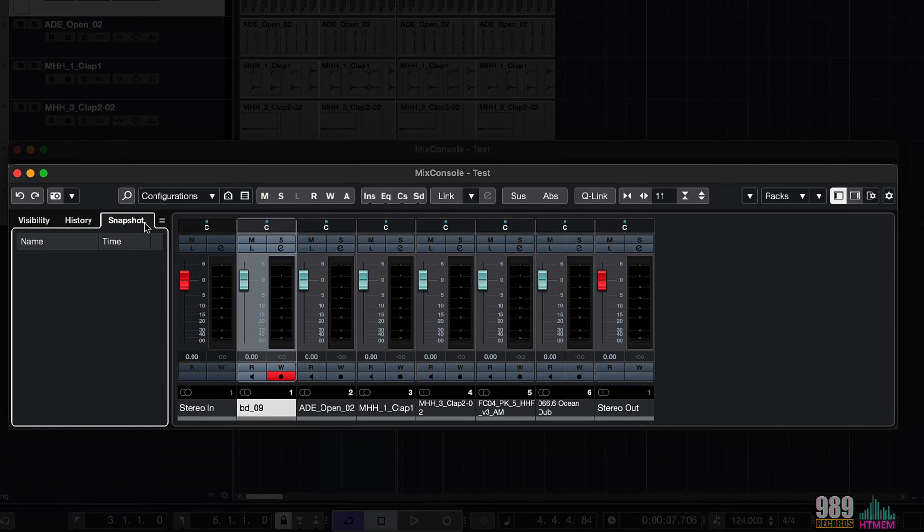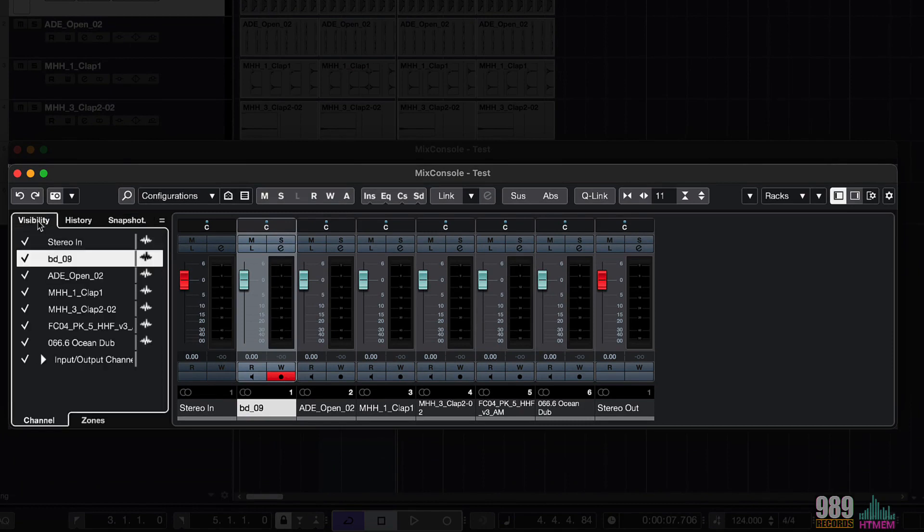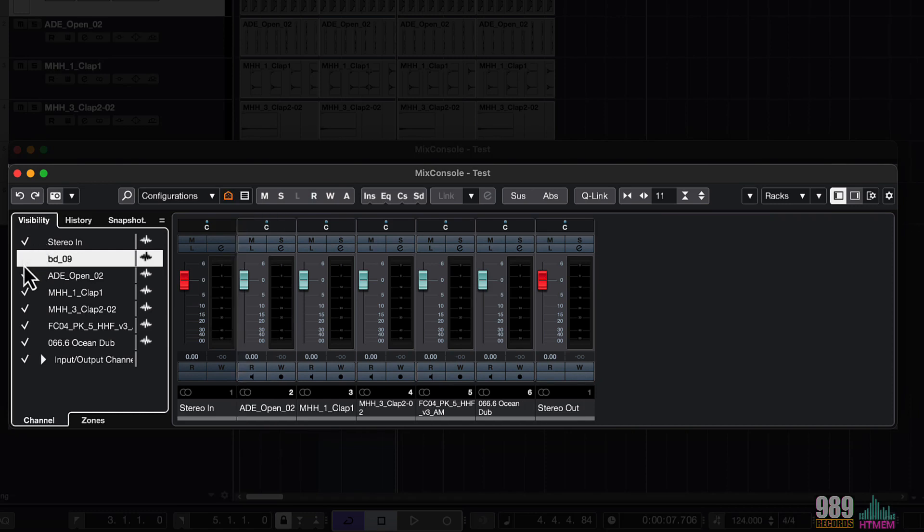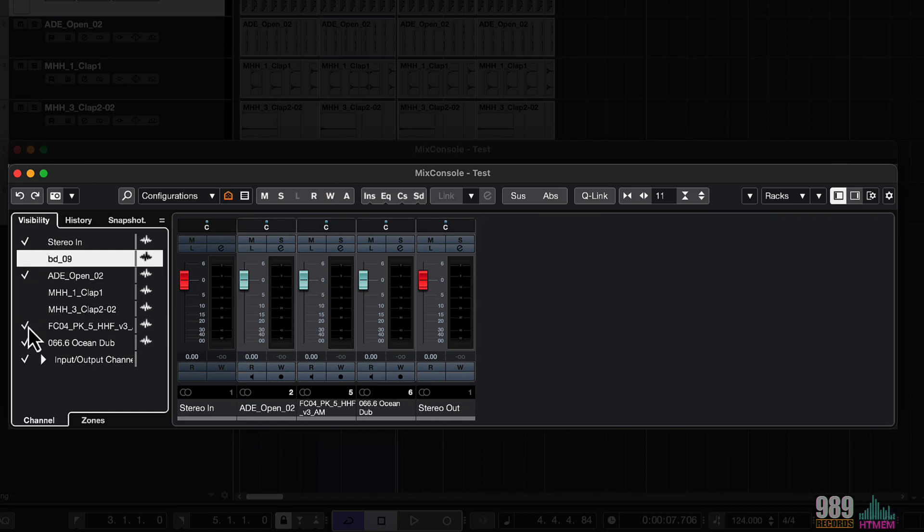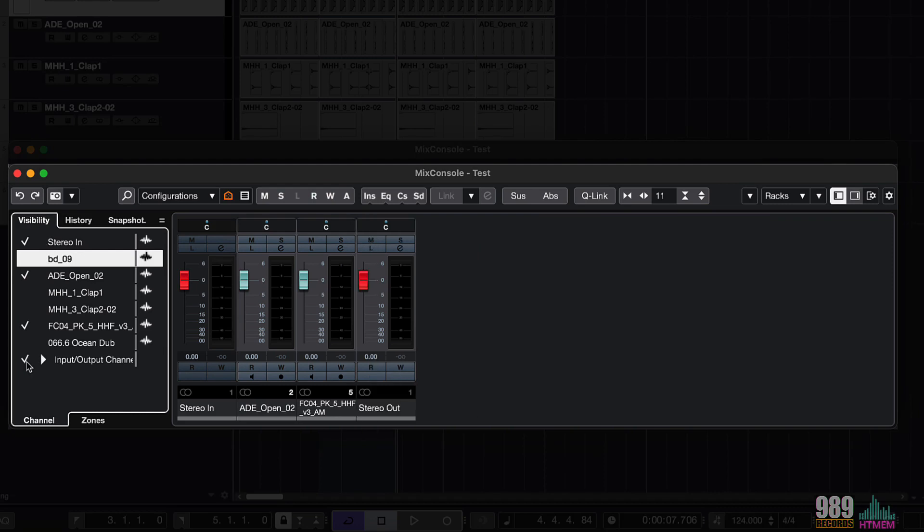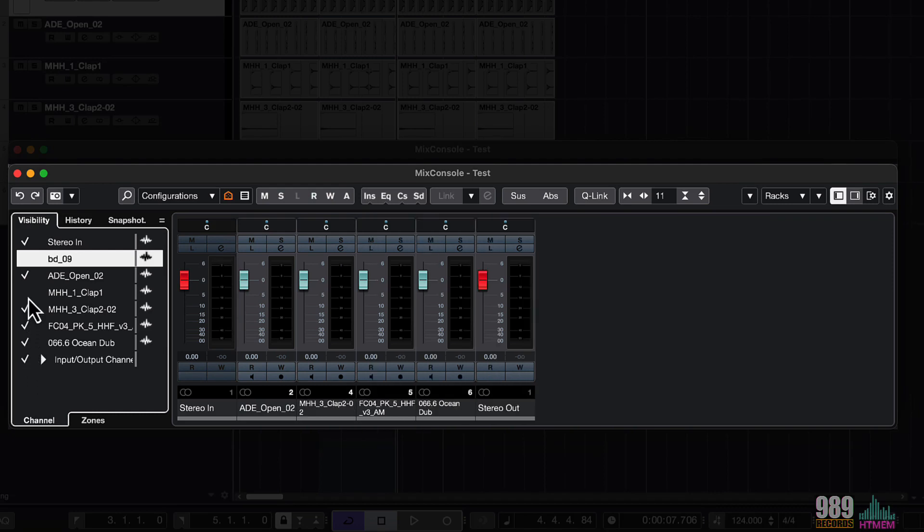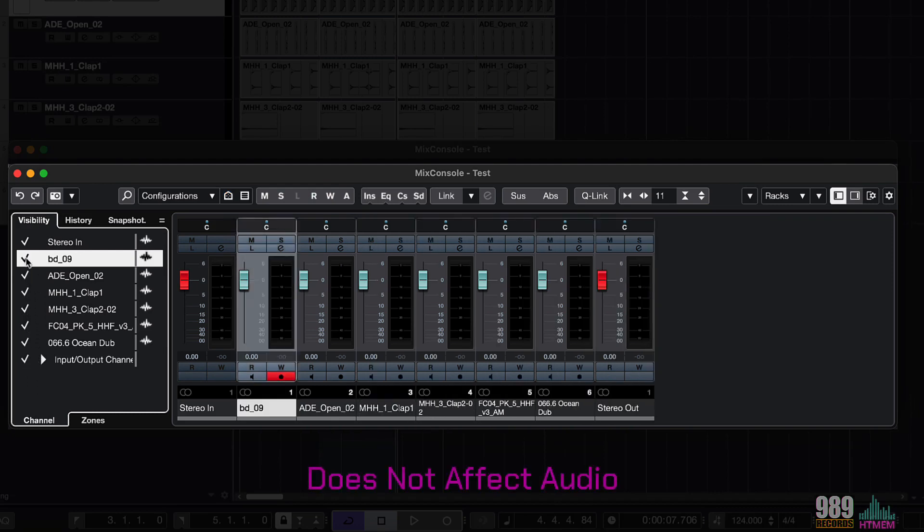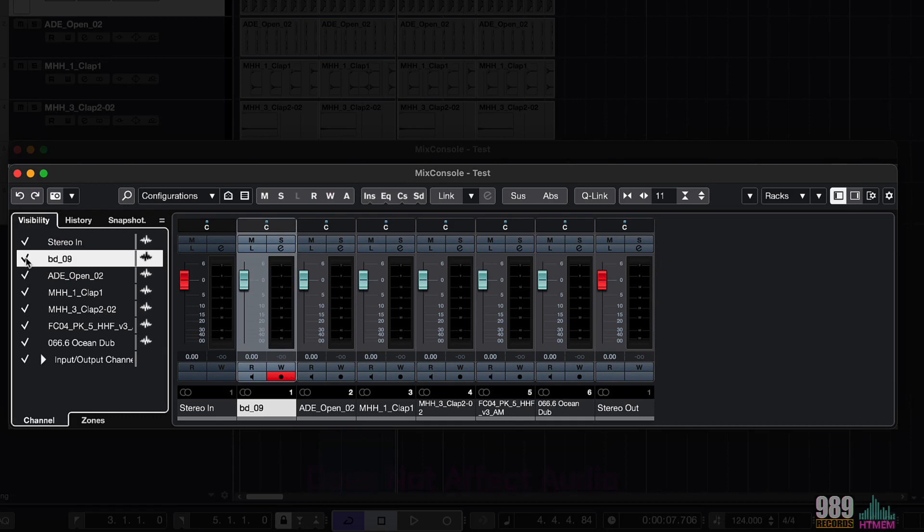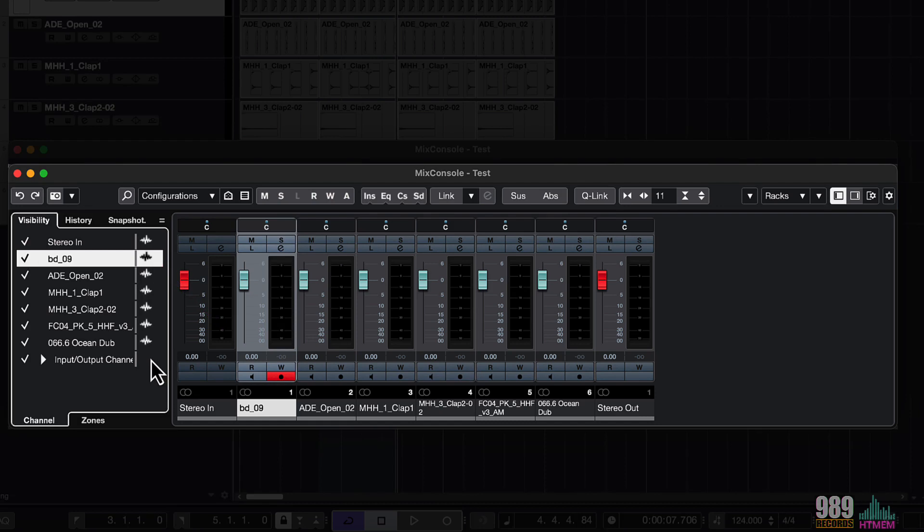The visibility tab allows me to specify what to see on the mixer. For example, I can show or hide specific channels. Remember that this does not affect the audio, but only the mixer layout. This icon tells us that we are talking about audio channels. As till now we have only worked with audio channels, but we will see different channels later on during this course.